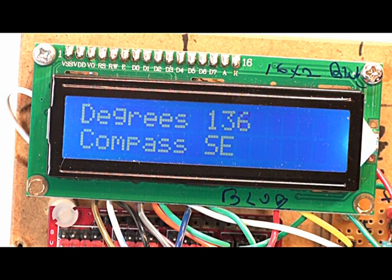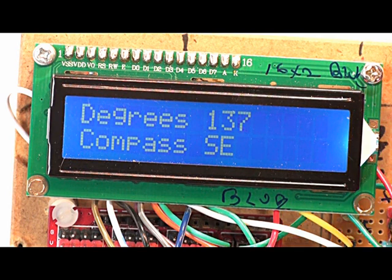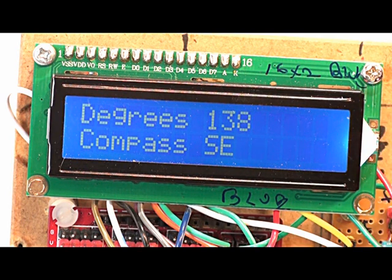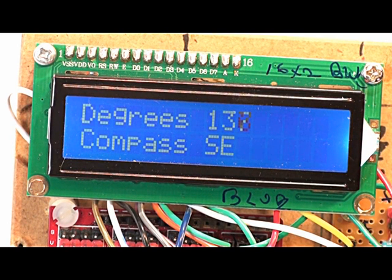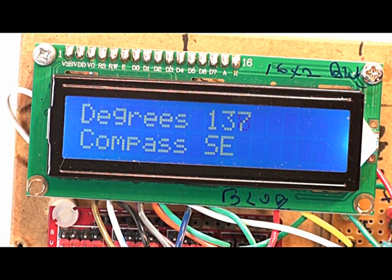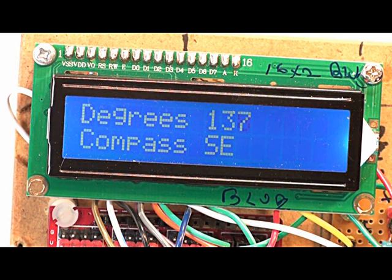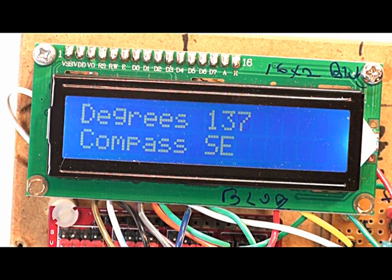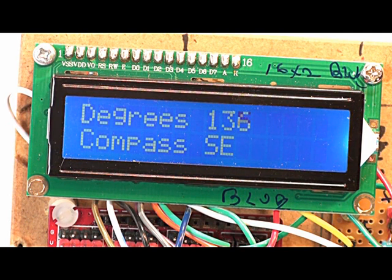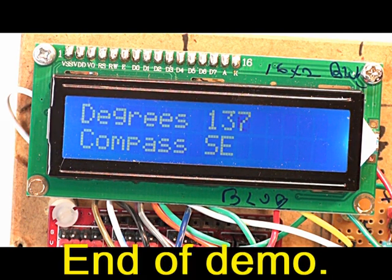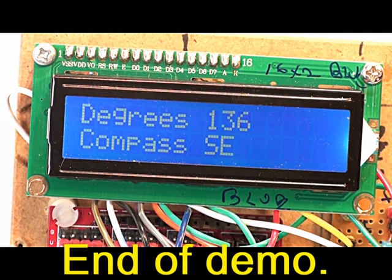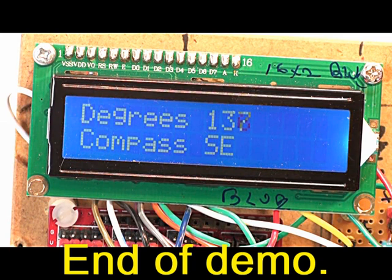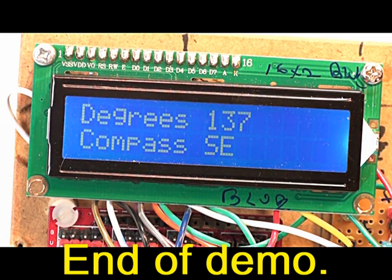So the next step now will be to put all this stuff inside a box and try it out for a while. If it works successfully, of course, having a software display, you can add other things such as memories and the ability to go to memory locations. But for now, I just want to keep it simple and see if it's reliable or not.